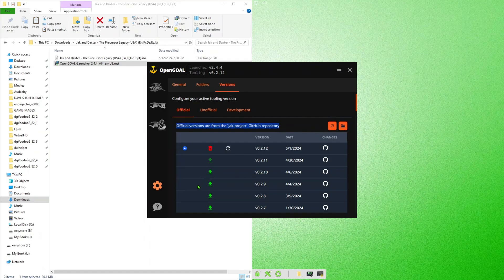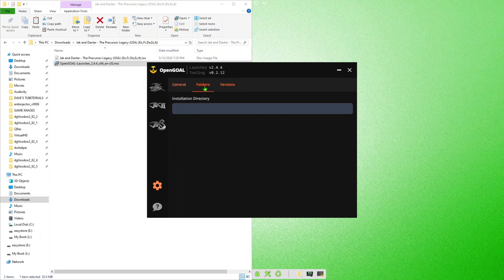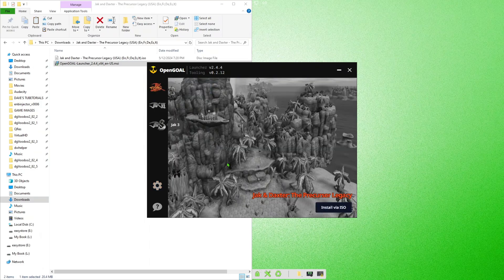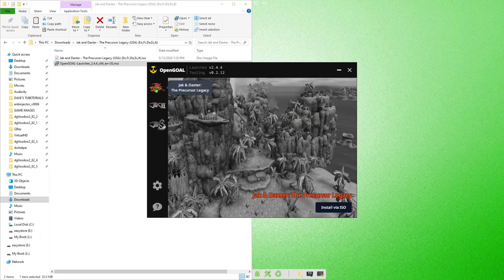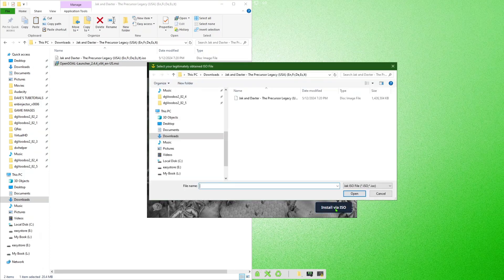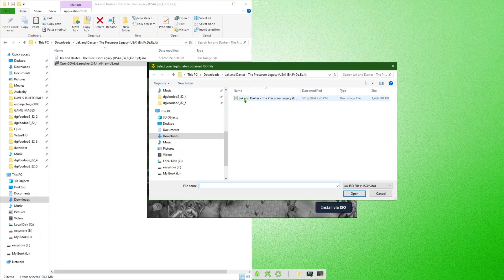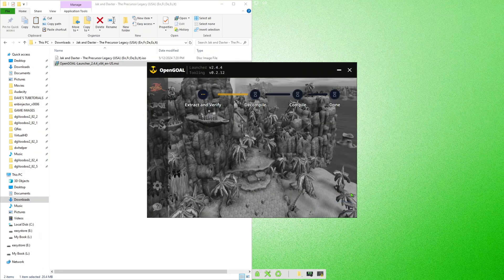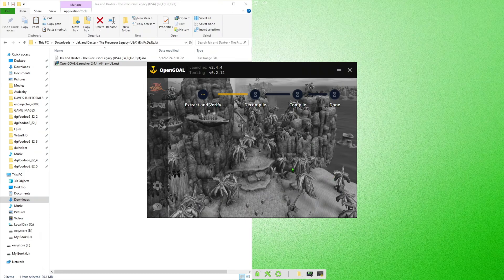If you don't get that, go ahead and click on the upper left-hand side for Jack and Daxter. You're going to click Install via ISO and there we are. Once you've done that, you're going to tell it where you have the game file. If it's in the same location, it automatically found it. We'll maneuver to whatever folder you had that in. Just highlight it by clicking on it, click Open.